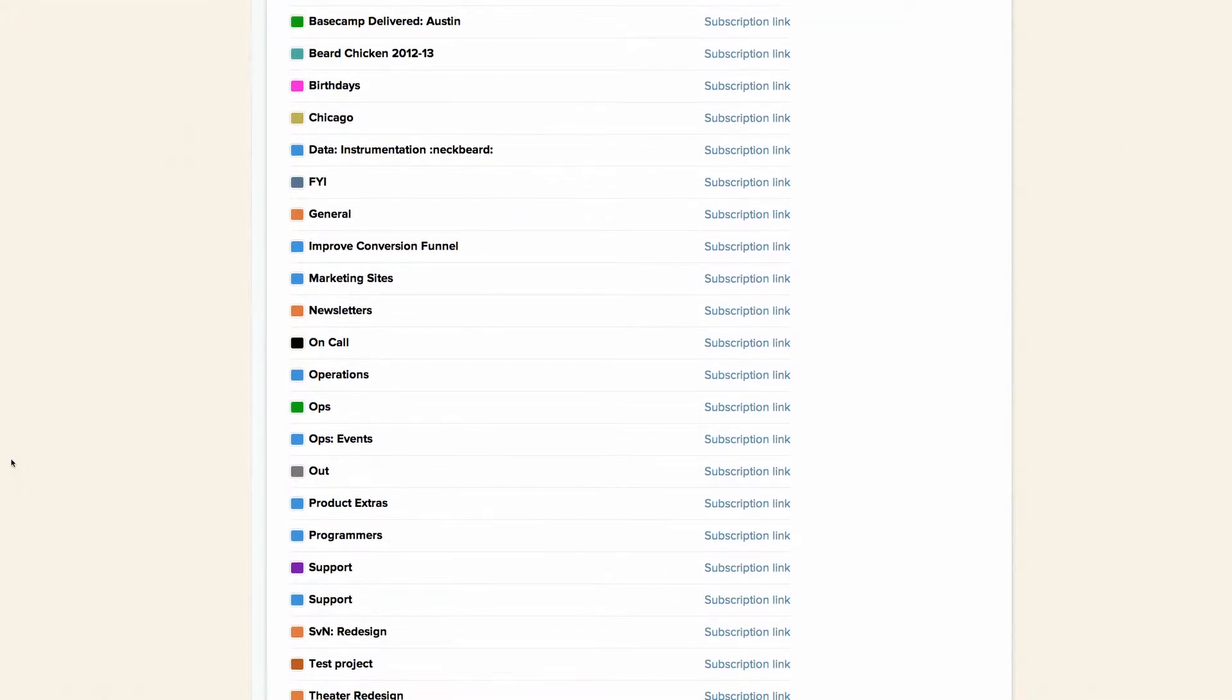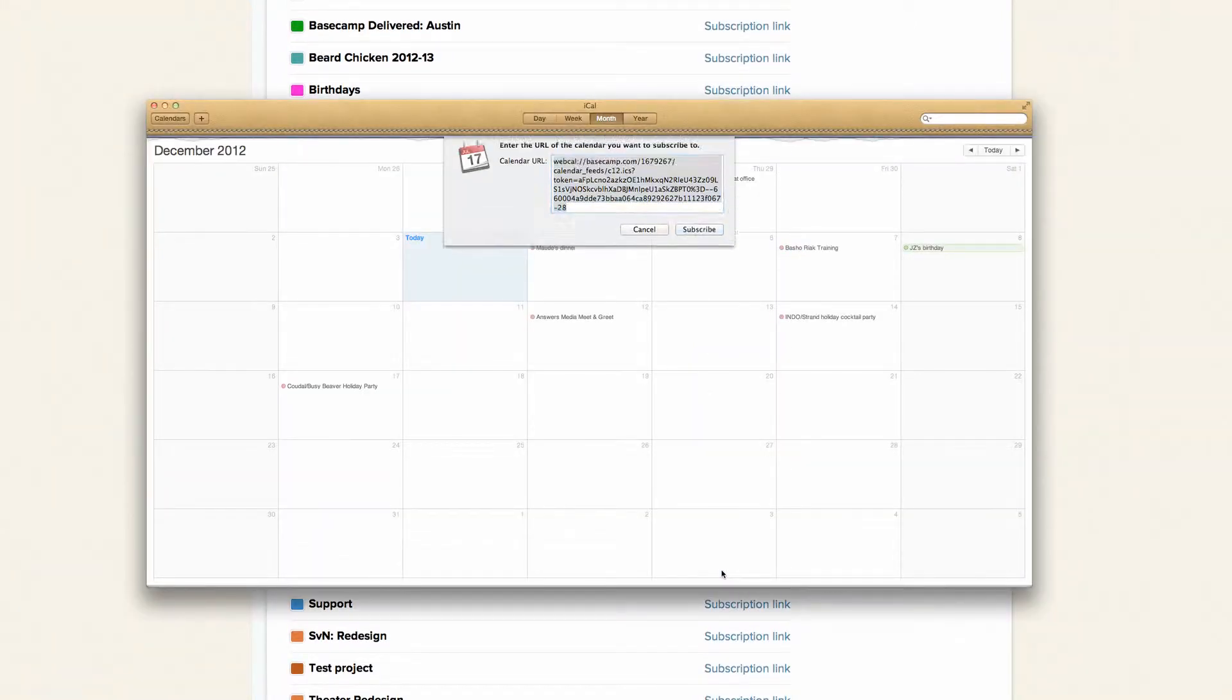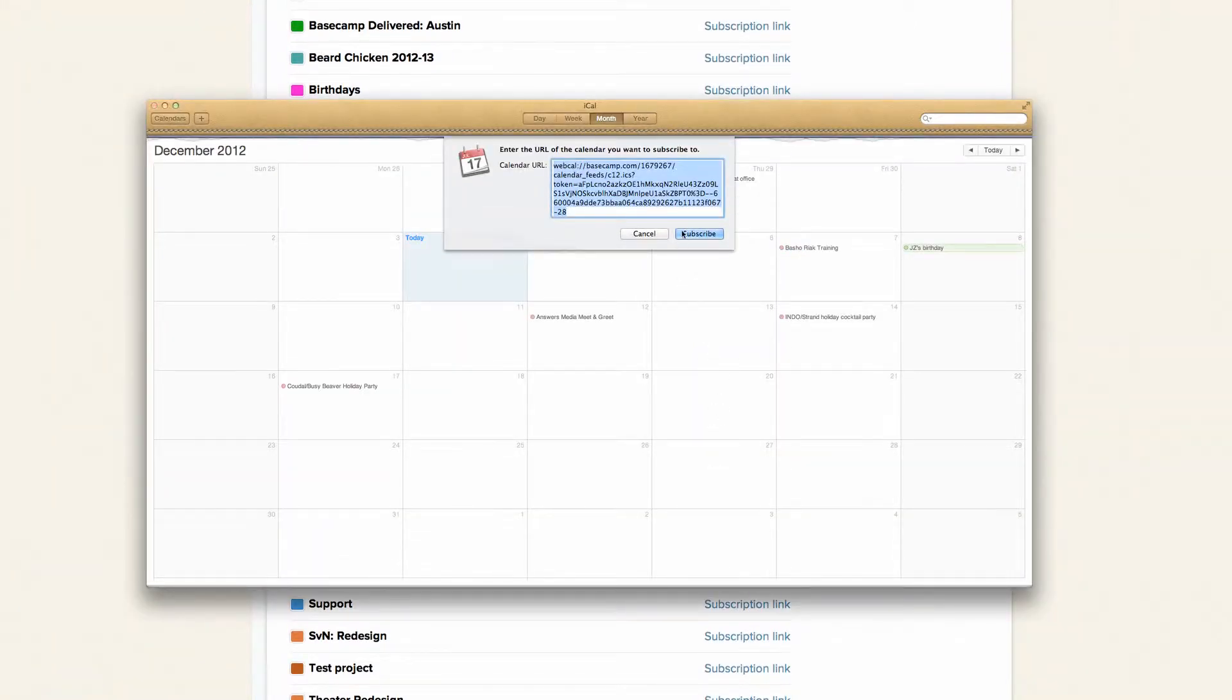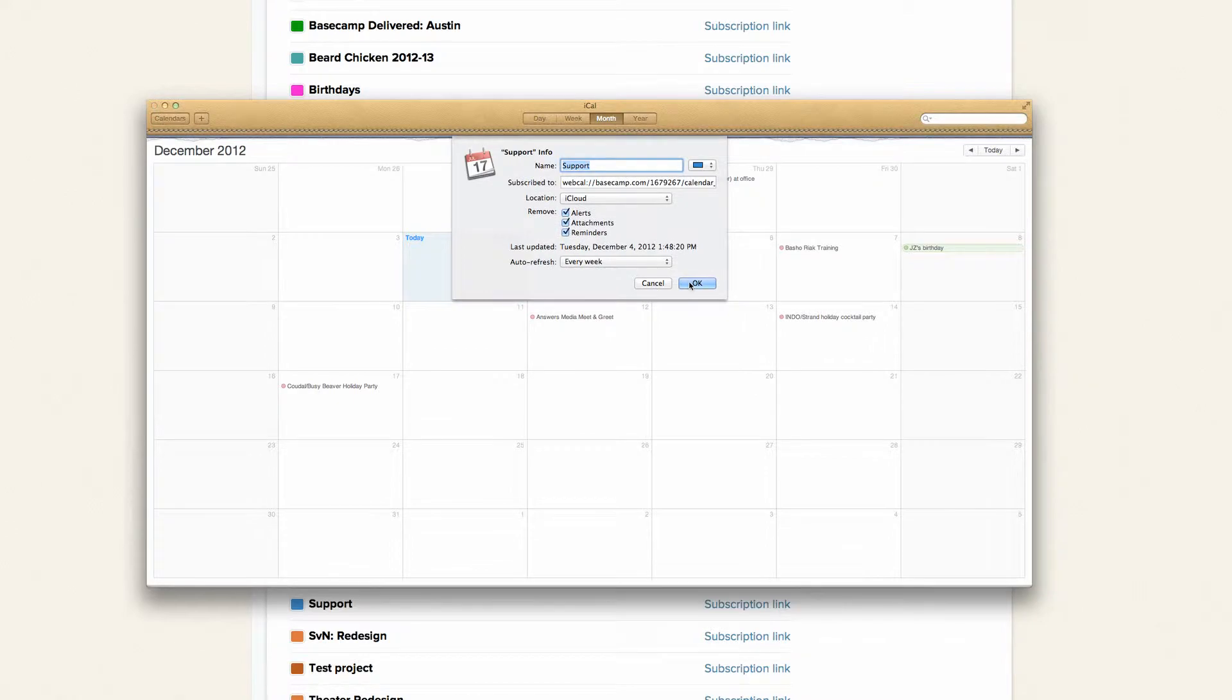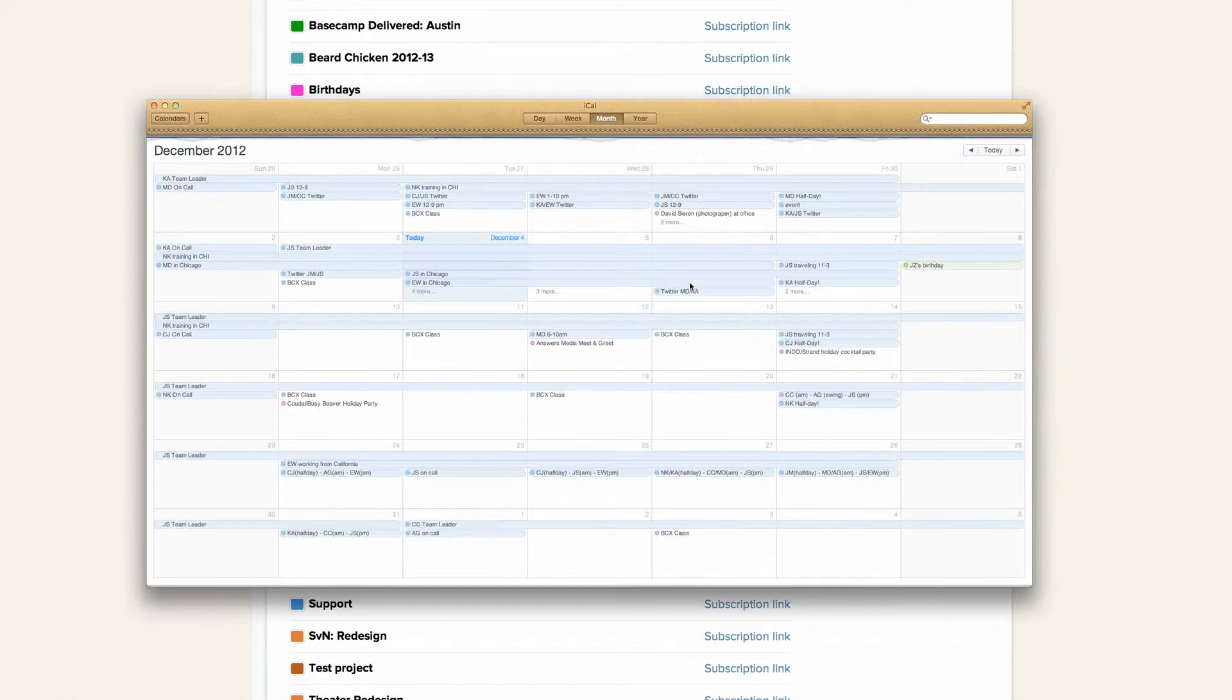For desktop calendars, like Microsoft Outlook and Apple Calendar, just click on the subscription you want, and it's automatically added alongside your other calendars.